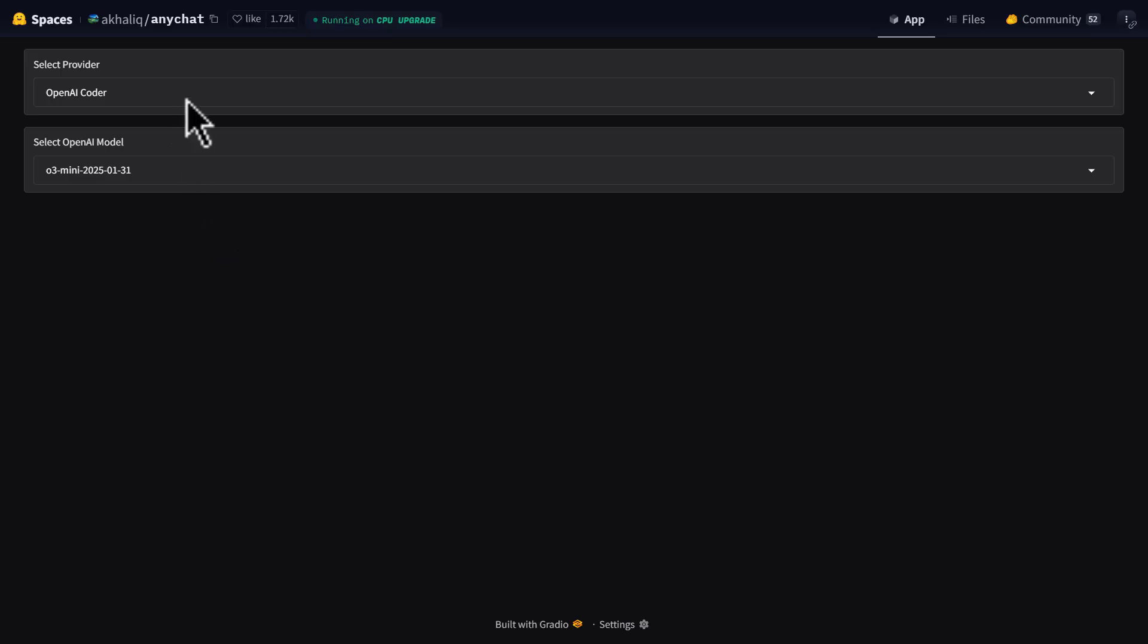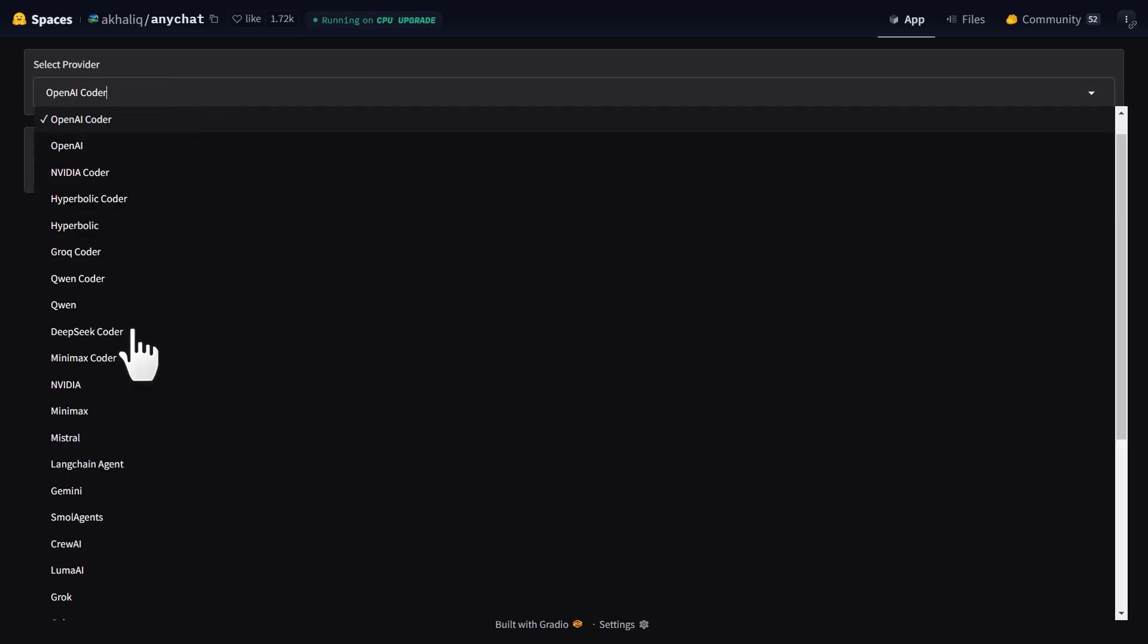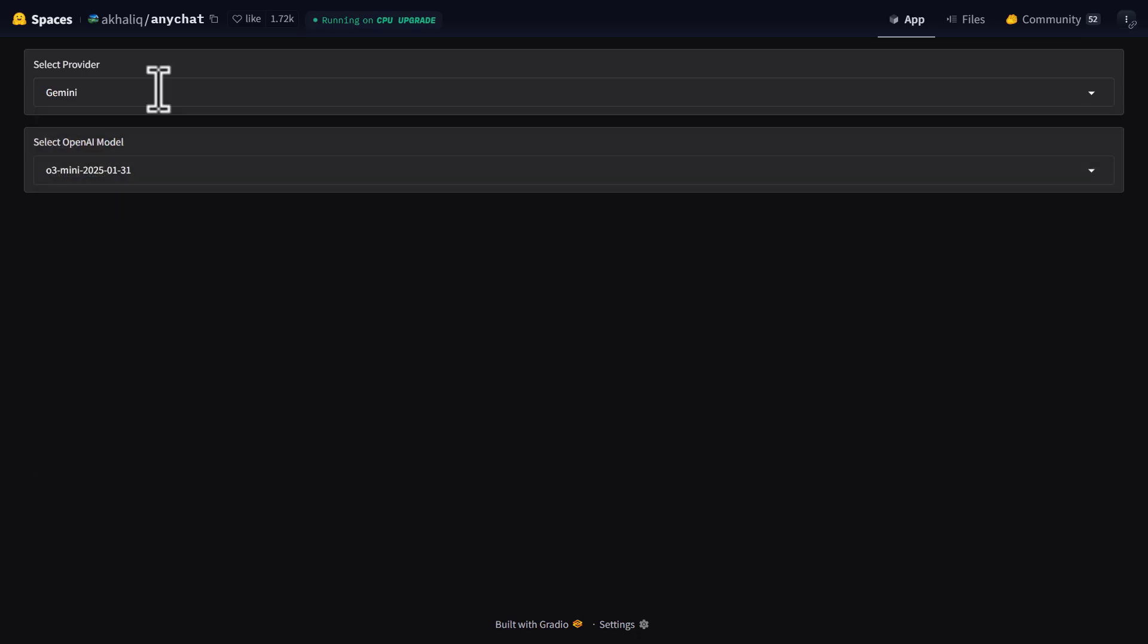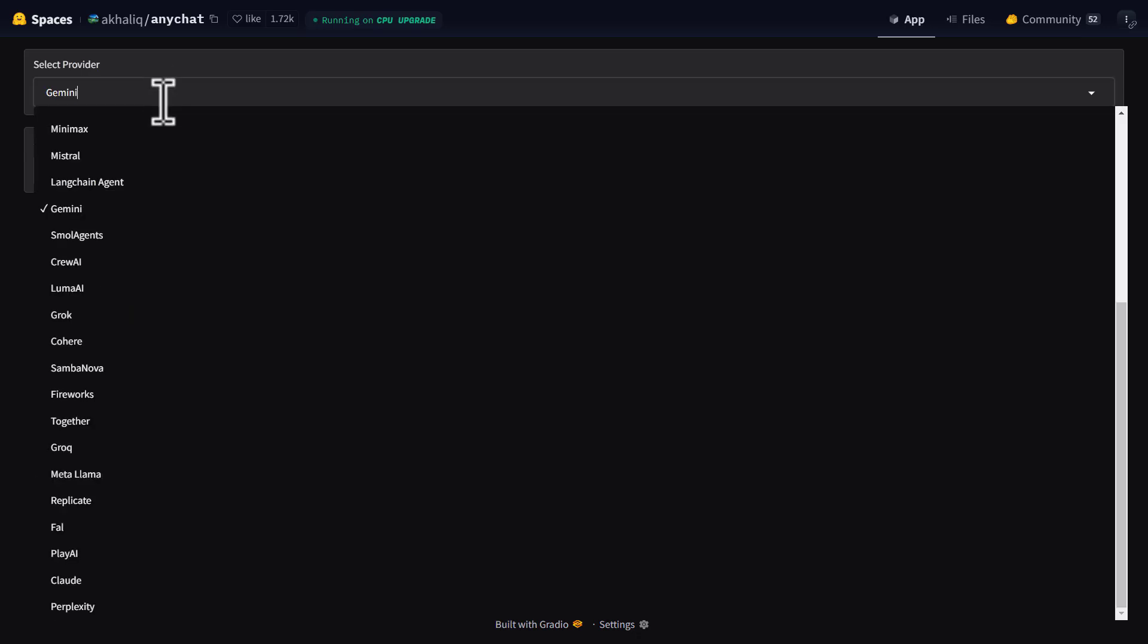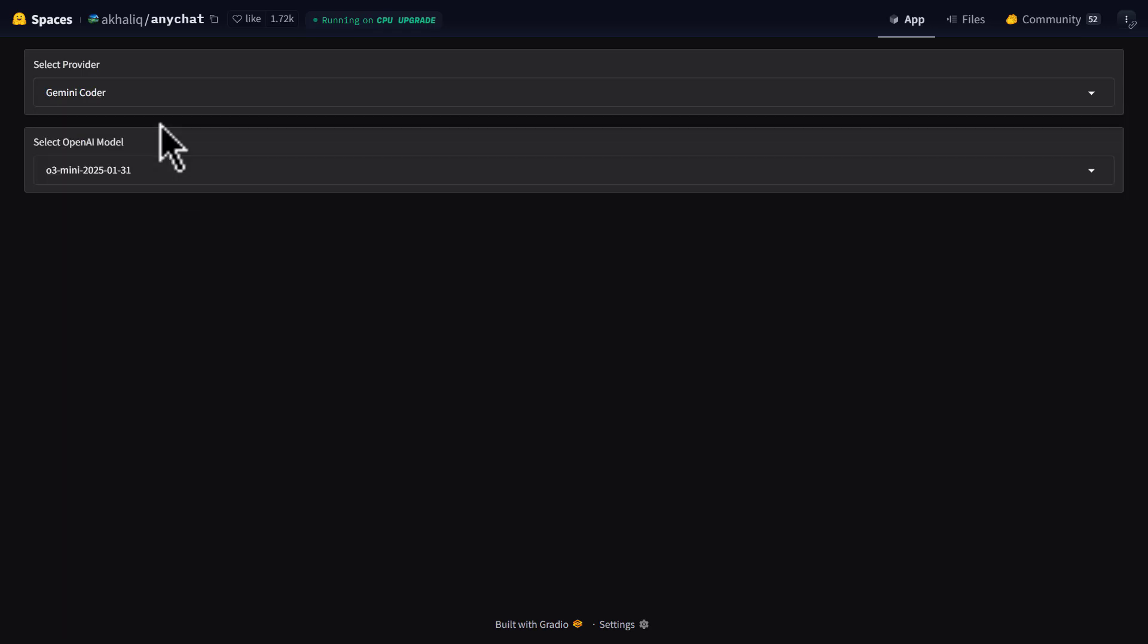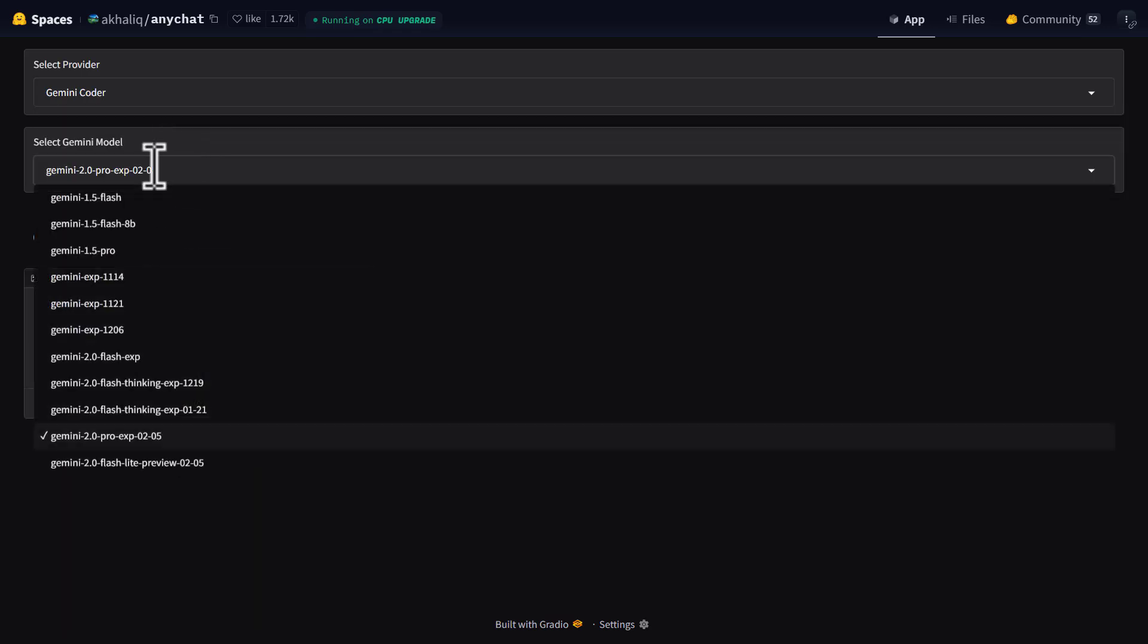Another way we can use and test this is we can go to any chat. This is available on Hugging Face, I'll leave the link in the description below. Click Select Provider and choose Gemini down here. Next, click here and click on Gemini Coder. And let's select Gemini model, which is Pro Experimental, right here.